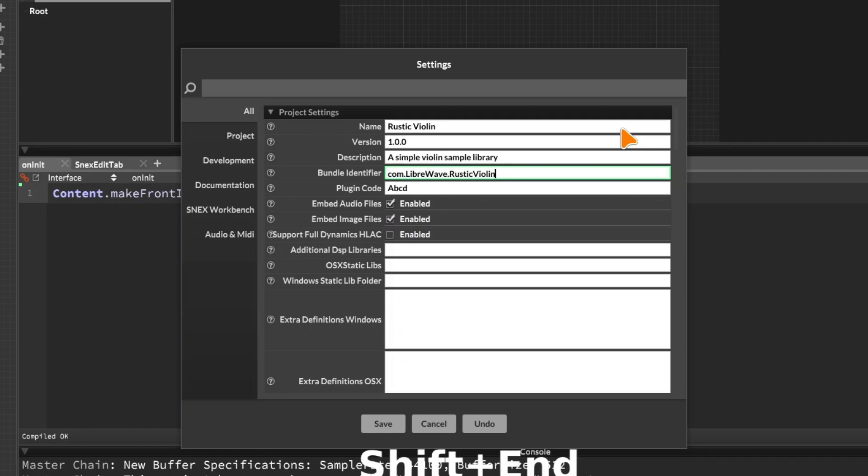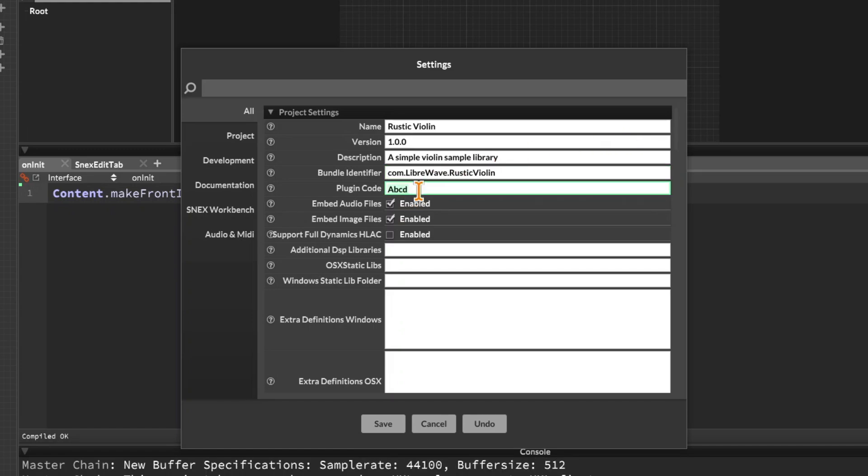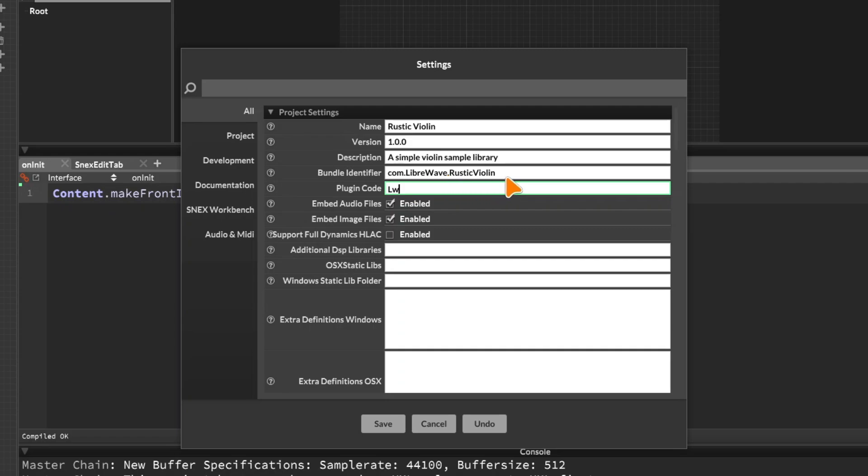Then you have to have a plugin code, and it has to have this format, a capital letter followed by three lowercase letters. And there isn't a universal system for this. It's kind of up to you to come up with your own internal system. But again, its main purpose is to stop two plugins conflicting. So with my plugins, I start with an uppercase L and a lowercase W, so that's the LibraWave. And then I use two letters that kind of represent what the plugin is. So this one's rustic violin, so I would put RV.